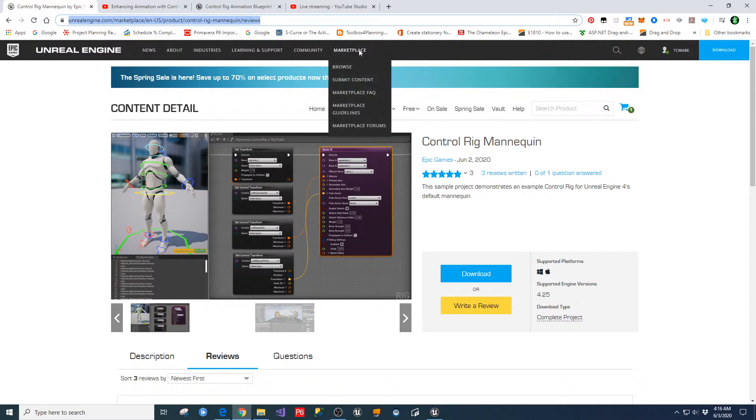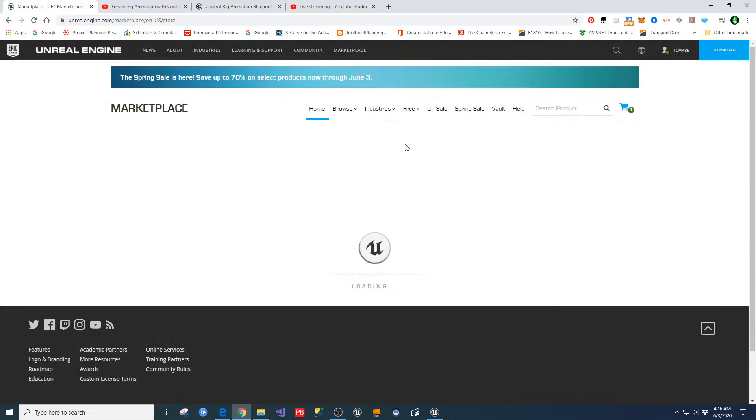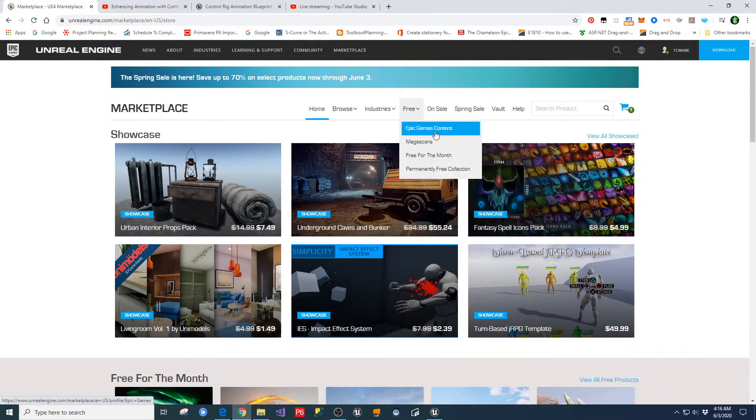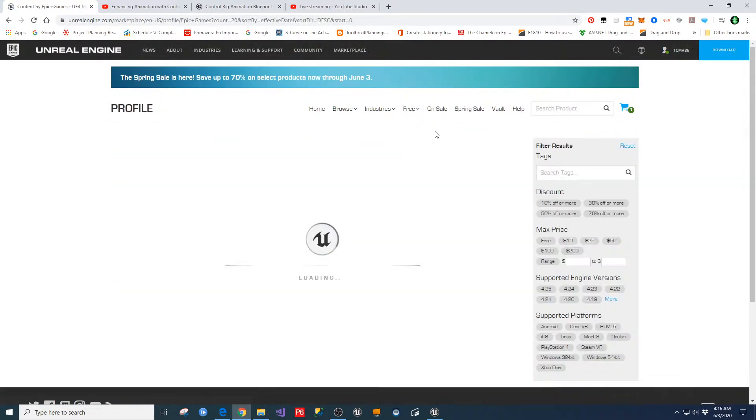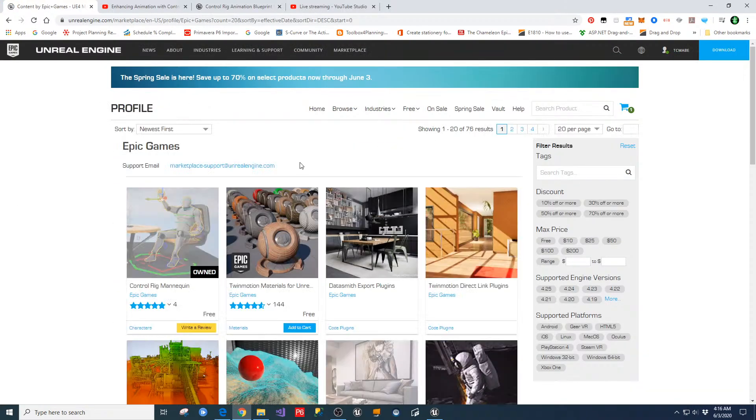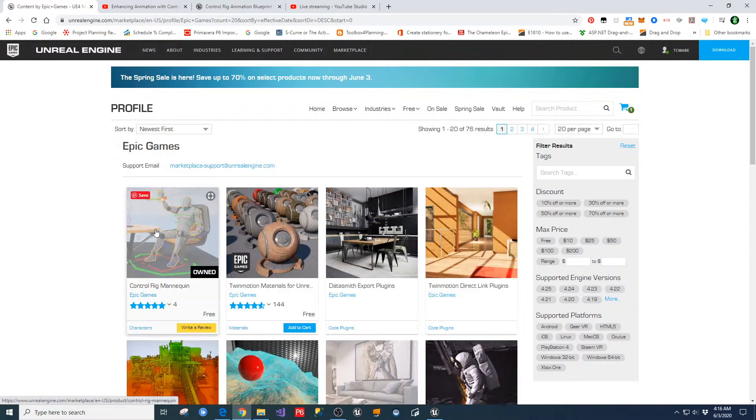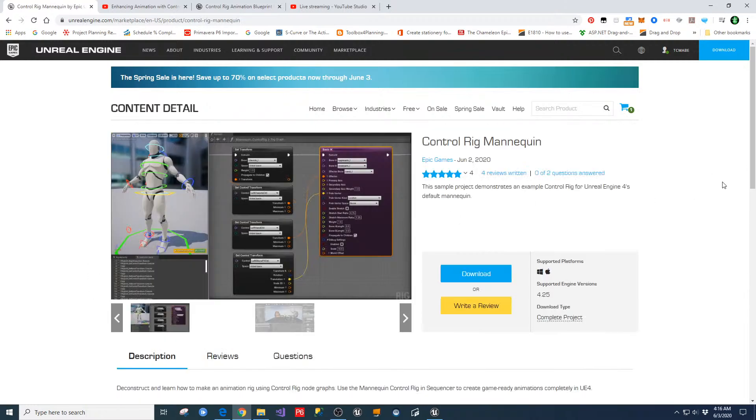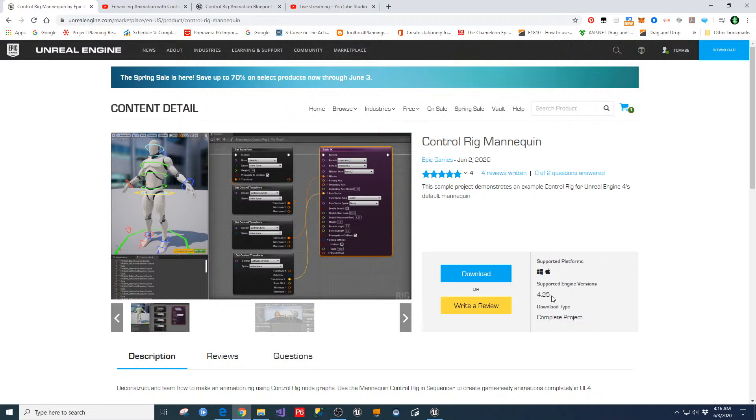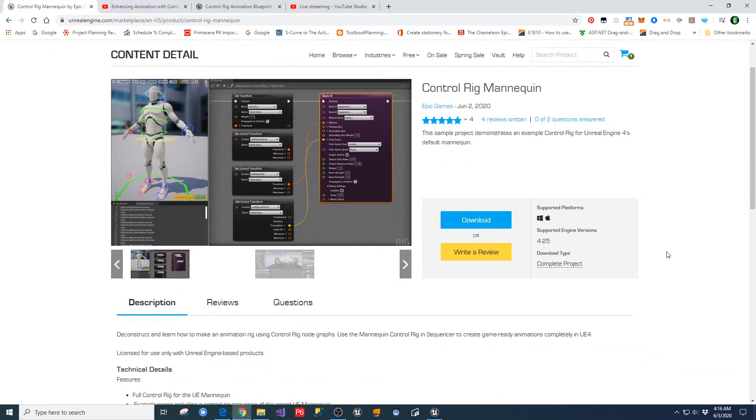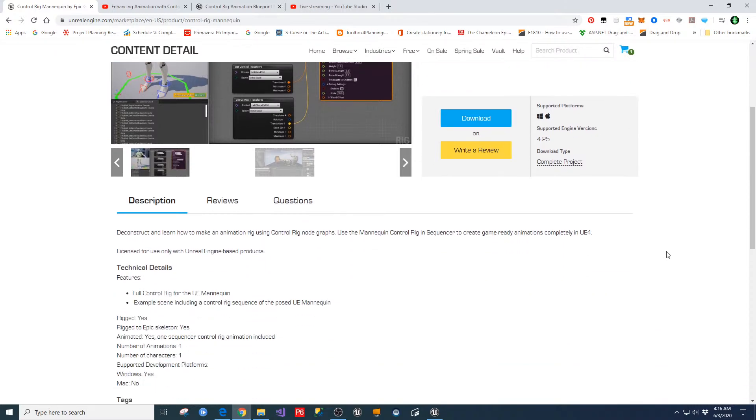Basically, if you are in the Marketplace, and you go into Browse in the Marketplace, and you go under the Free Epic Games content, you should find this Control Rig Mannequin. This was just released. And so you'll want to make sure that you're upgraded to the latest engine version for this to work. And then of course you just accept that and then download it.